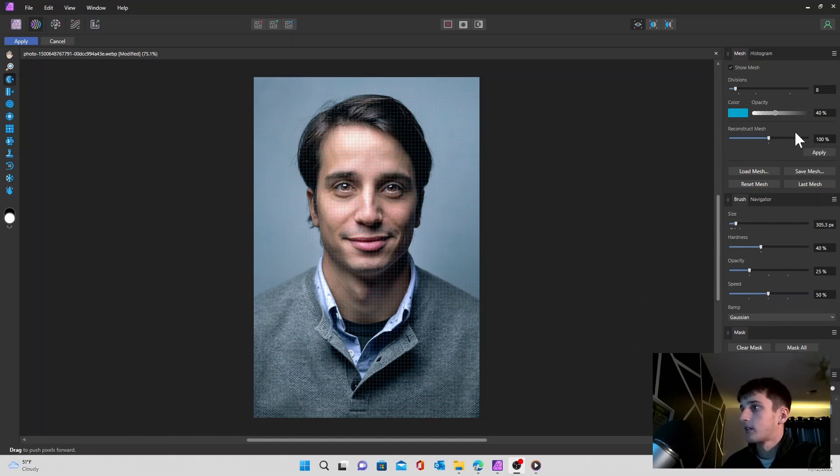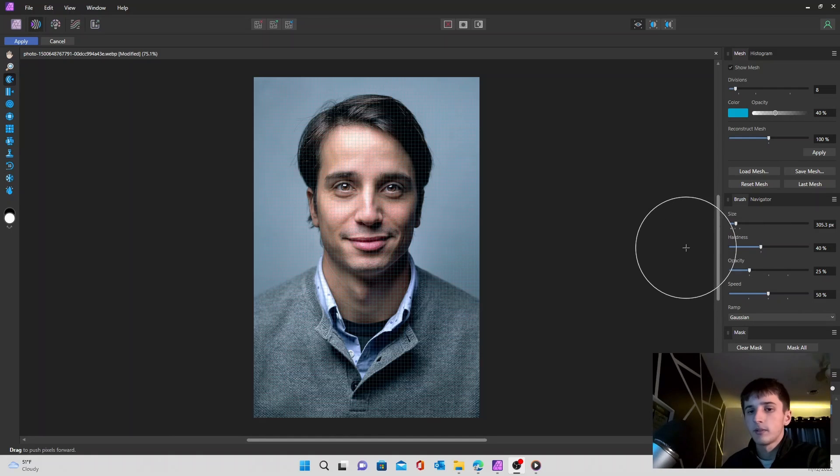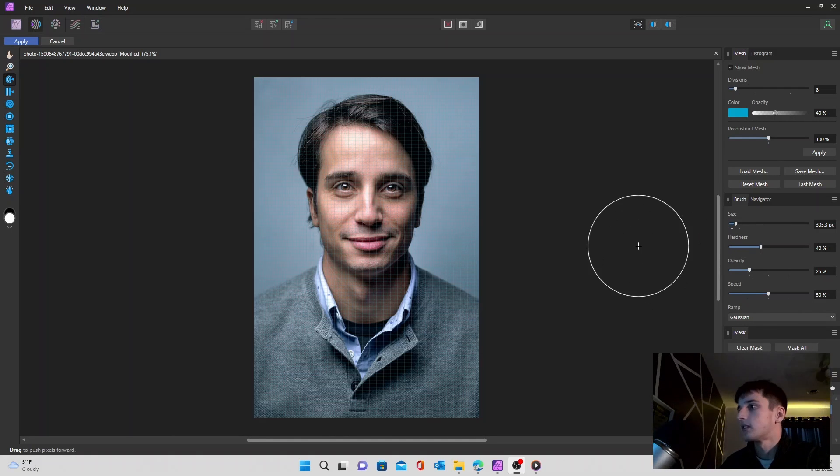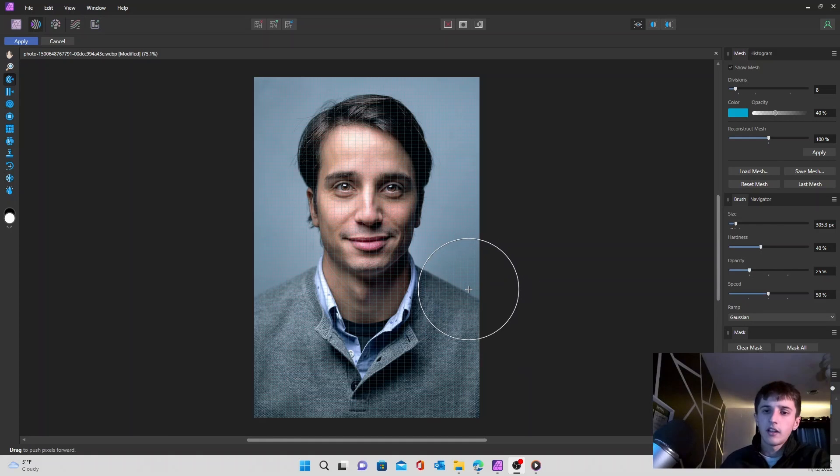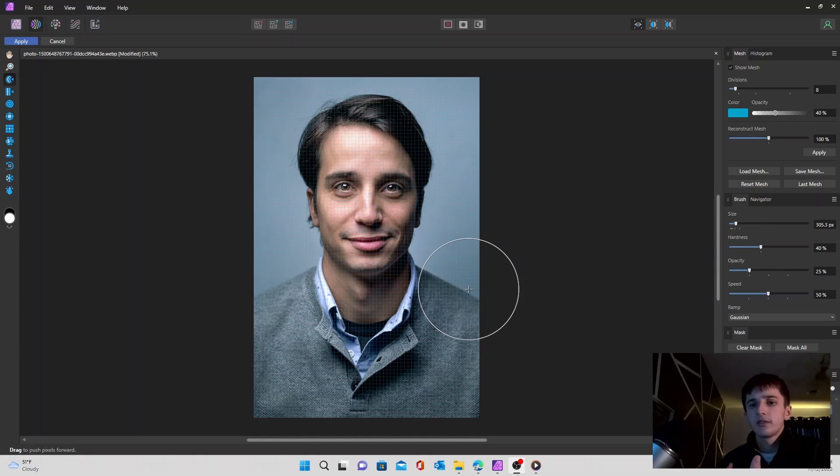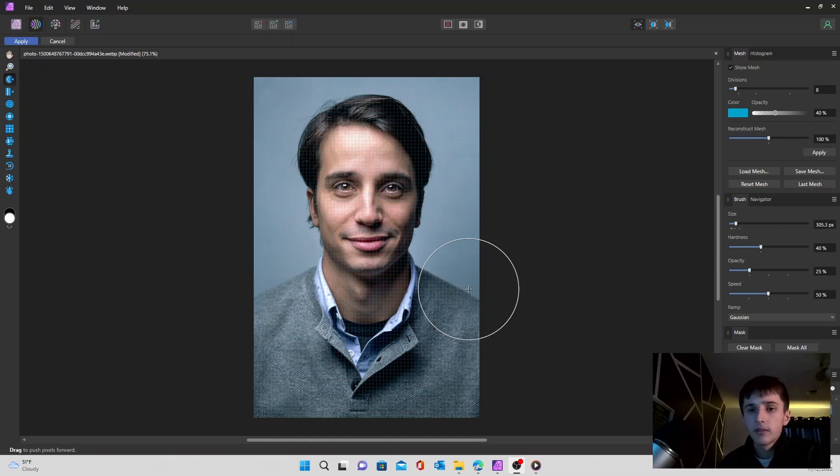And there's some other brush tools on the right side as well like your size, hardness, opacity, speed. Pretty standard when it comes to your brush. Those are just going to change how much your movements are really going to change the image, especially the opacity with this brush size.